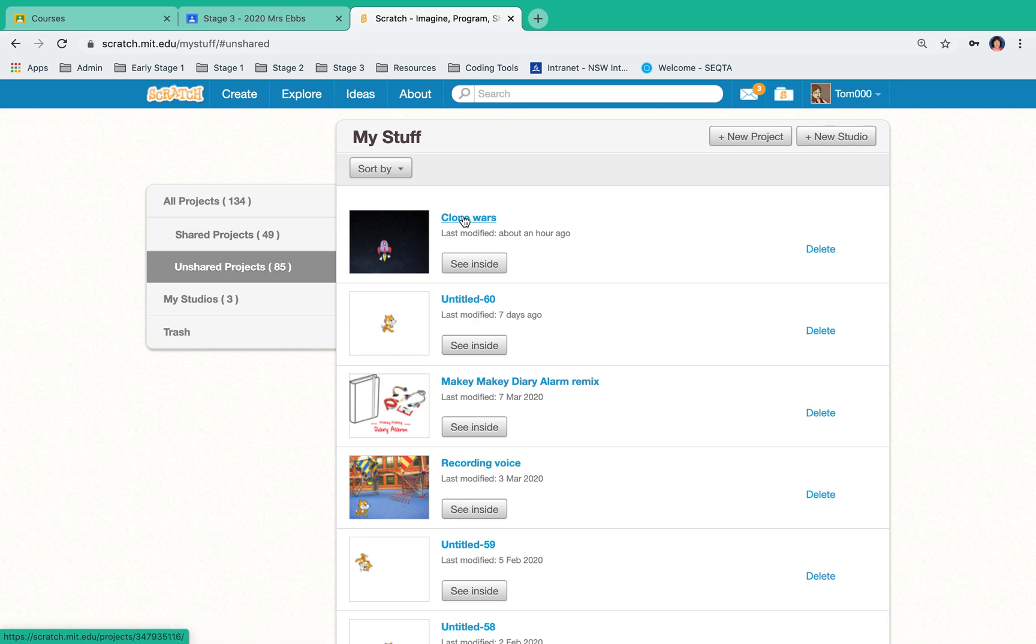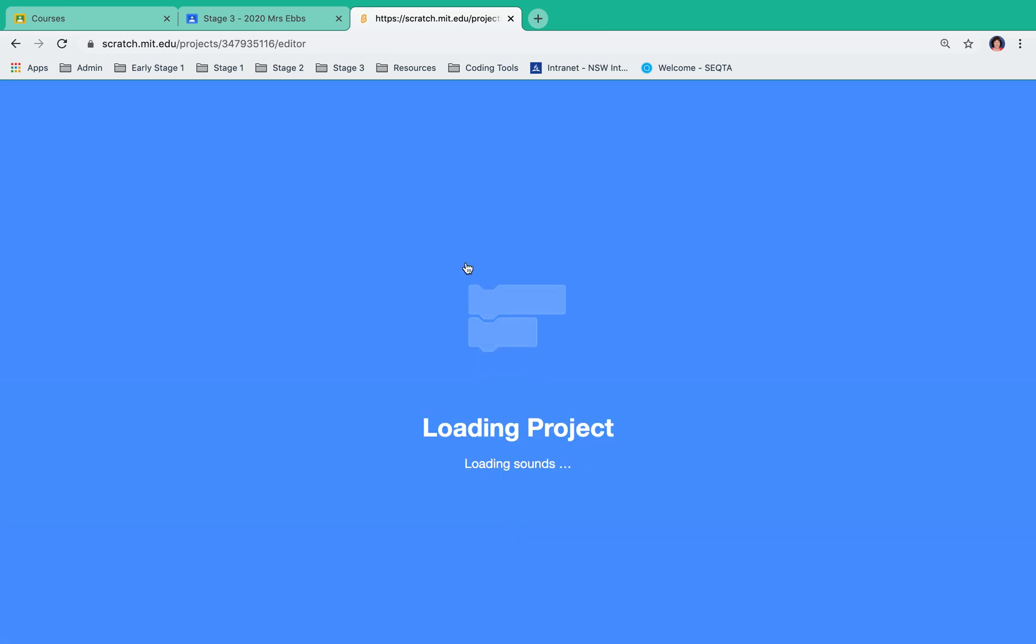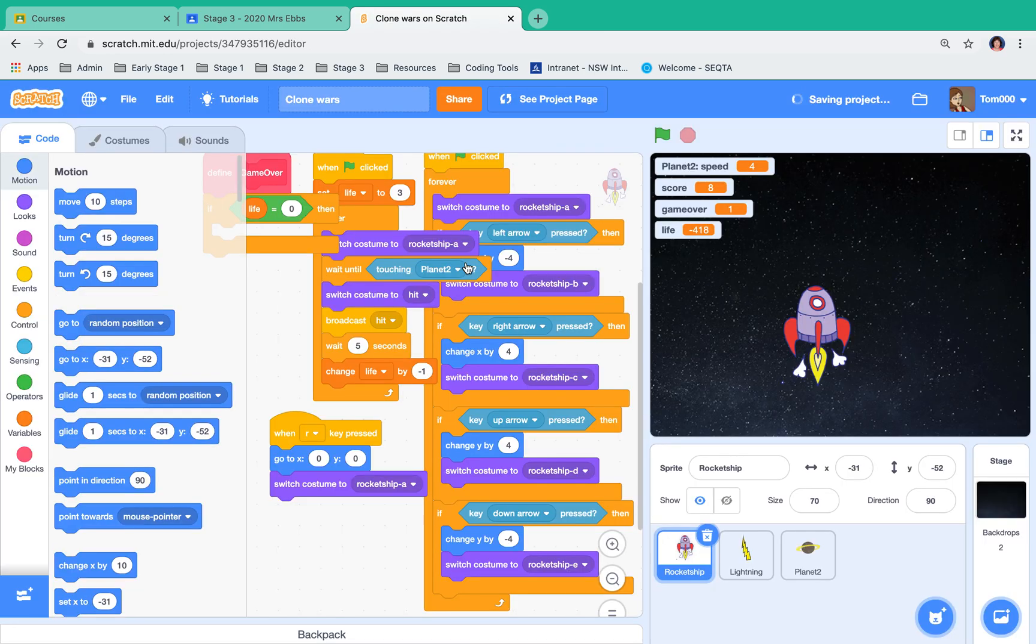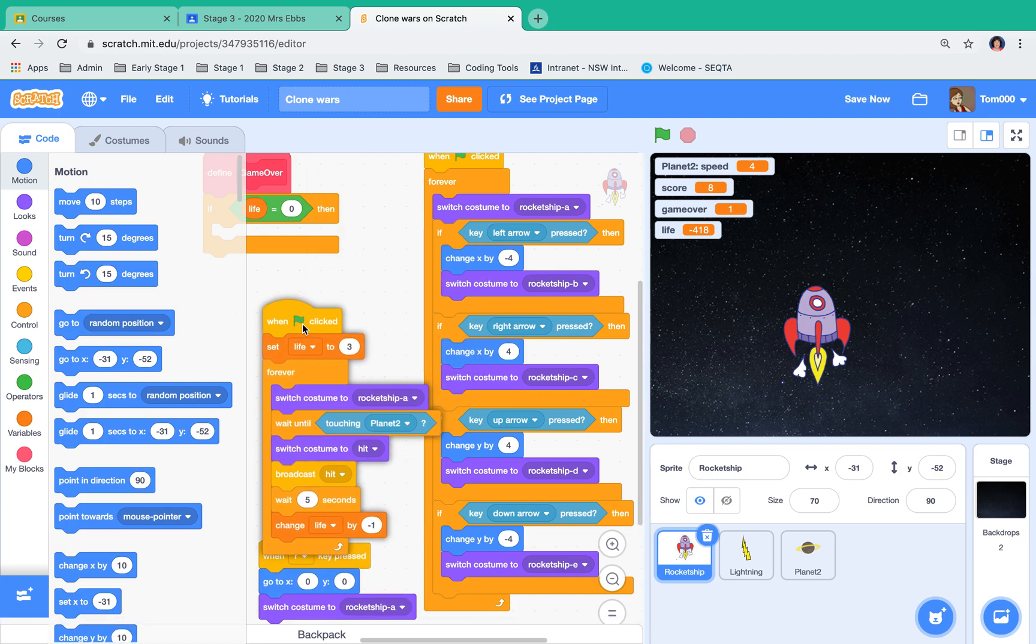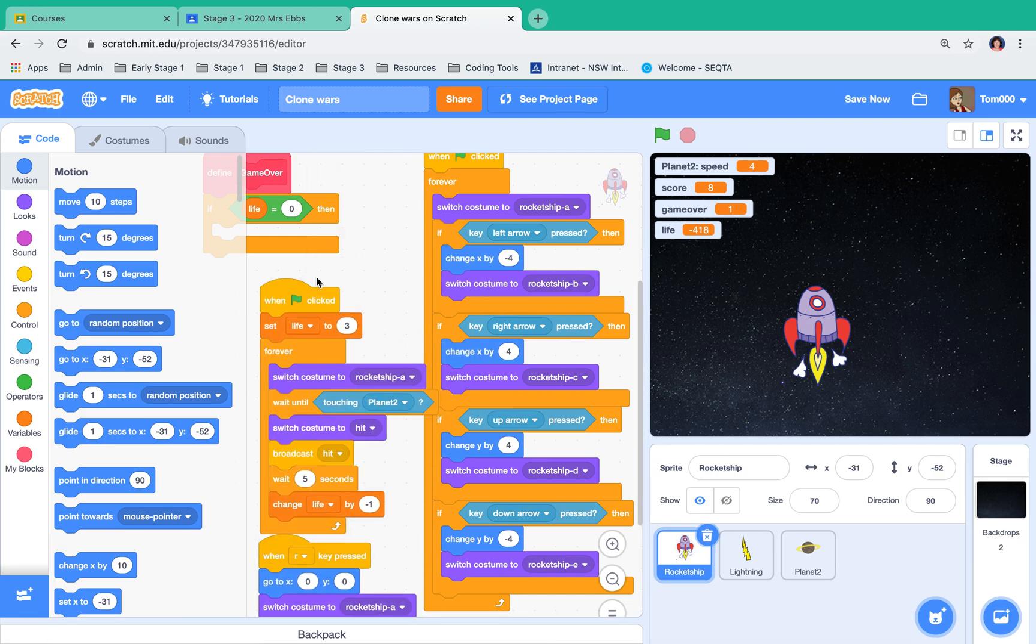I'm going to click on 'see inside' as that's probably where you're at while you're doing your code. So you've done all your code - mine's not quite finished, but you can see I'm well on my way.